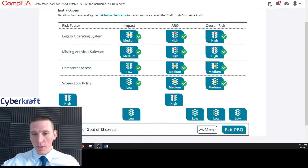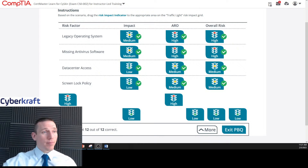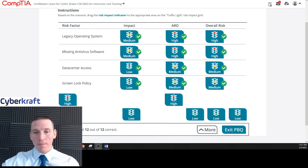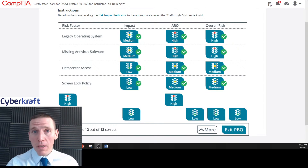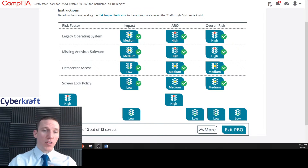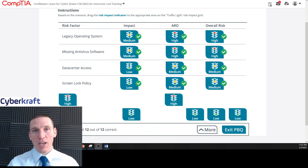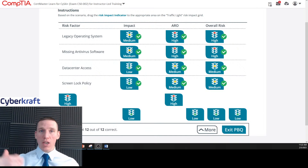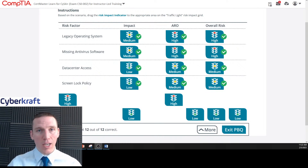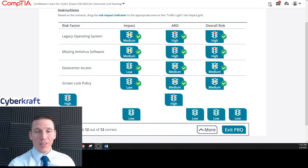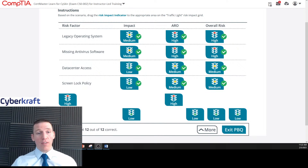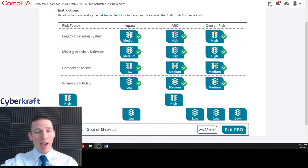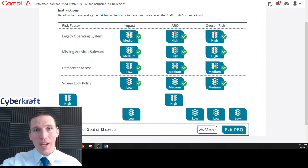That was pretty straightforward overall. Thanks so much for joining. If you're thinking about getting your CySA+, check out our CySA+ training — we have instructor-led classes coming up pretty much every month. We guarantee your first-time pass, include your exam voucher, and give you access to all CompTIA materials including labs, PBQs, assessments, and our custom-written assessments with certified instructors. Self-paced options and boot camps are available. Check the link in the description or email info at cybercrafttraining.com.